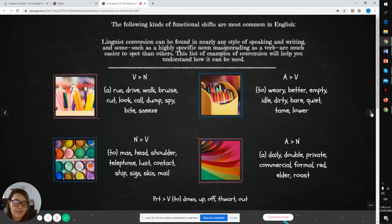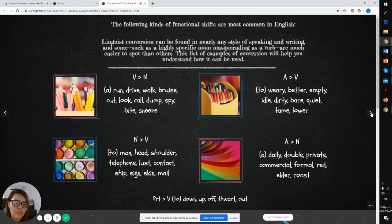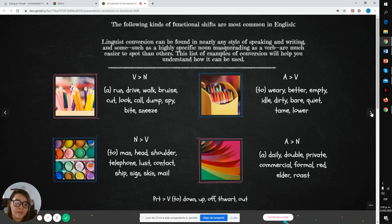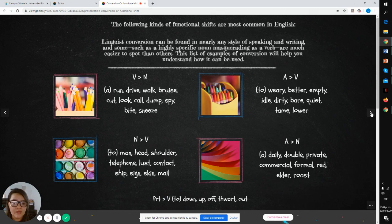The fourth example is adjective to noun: a daily, a double, a private, a commercial, a formal.